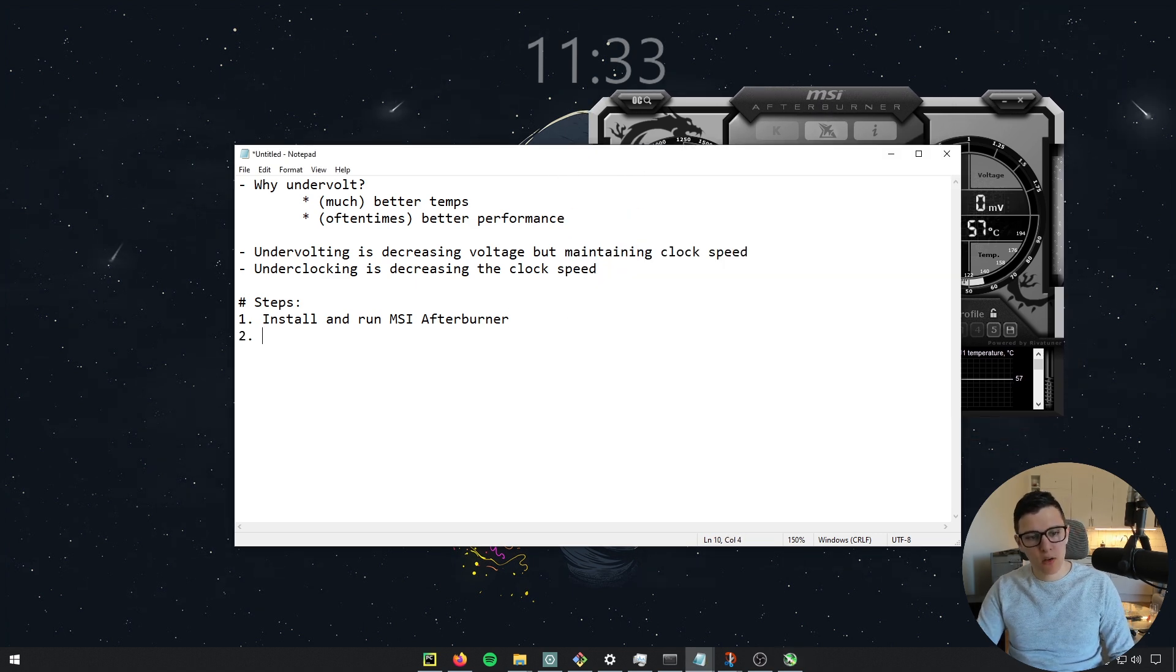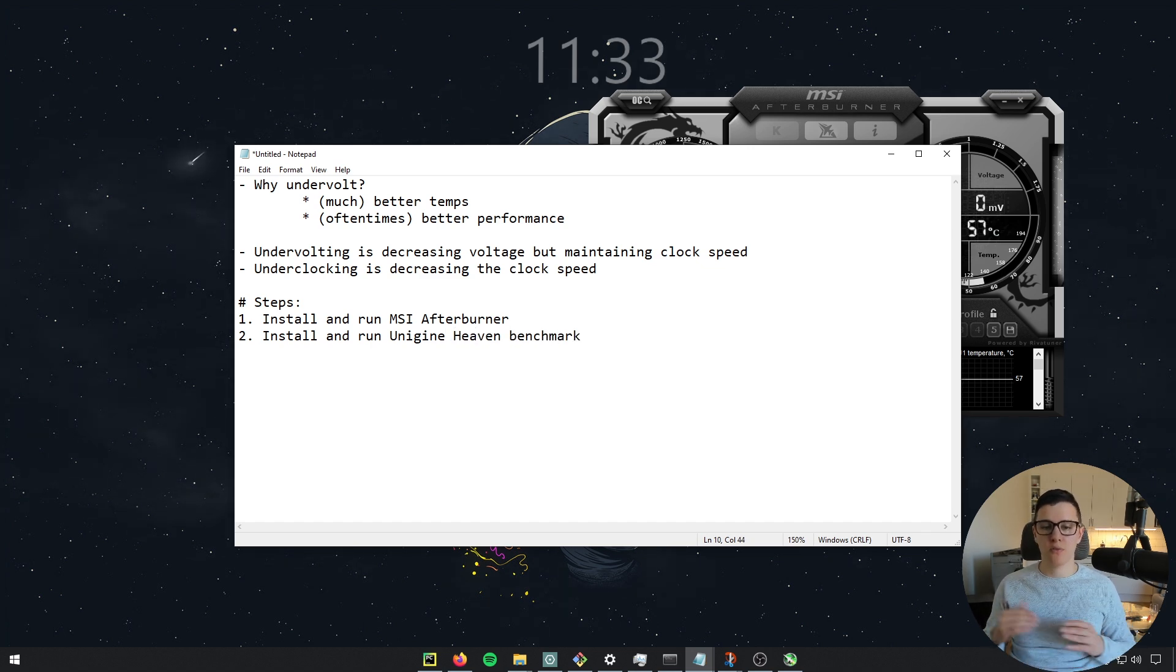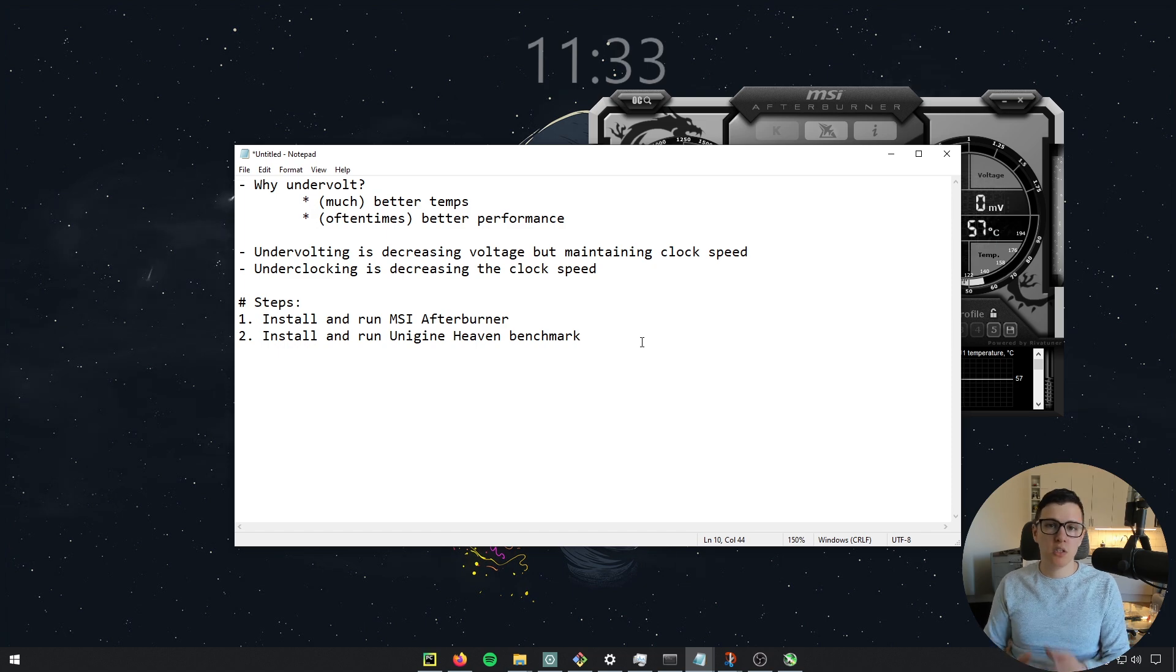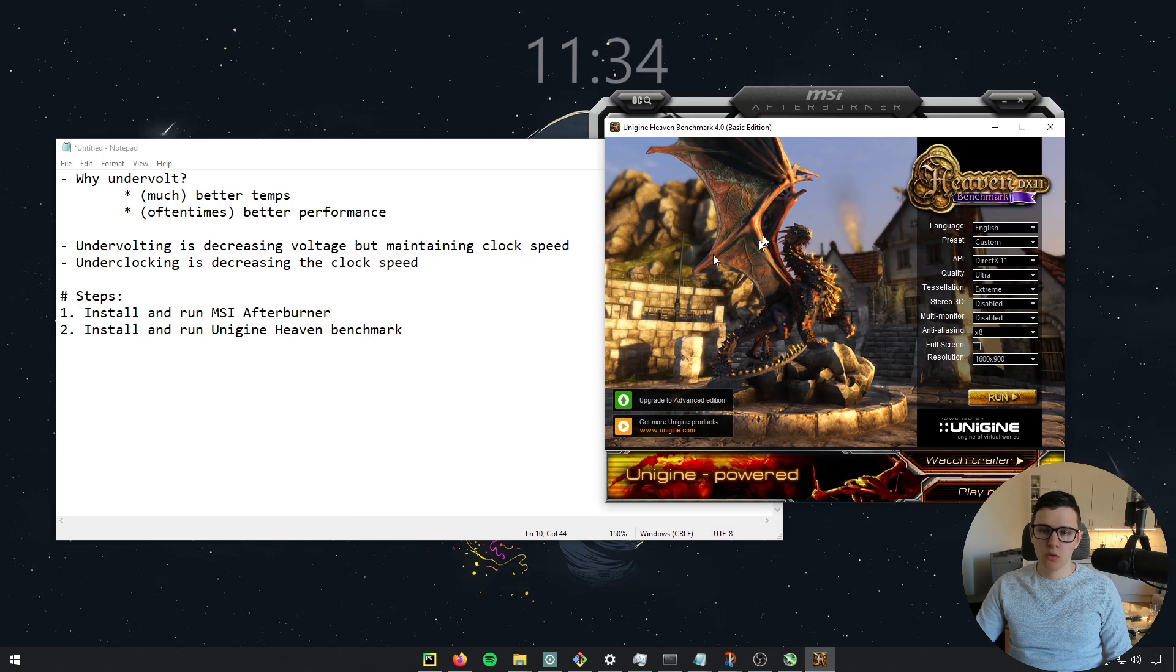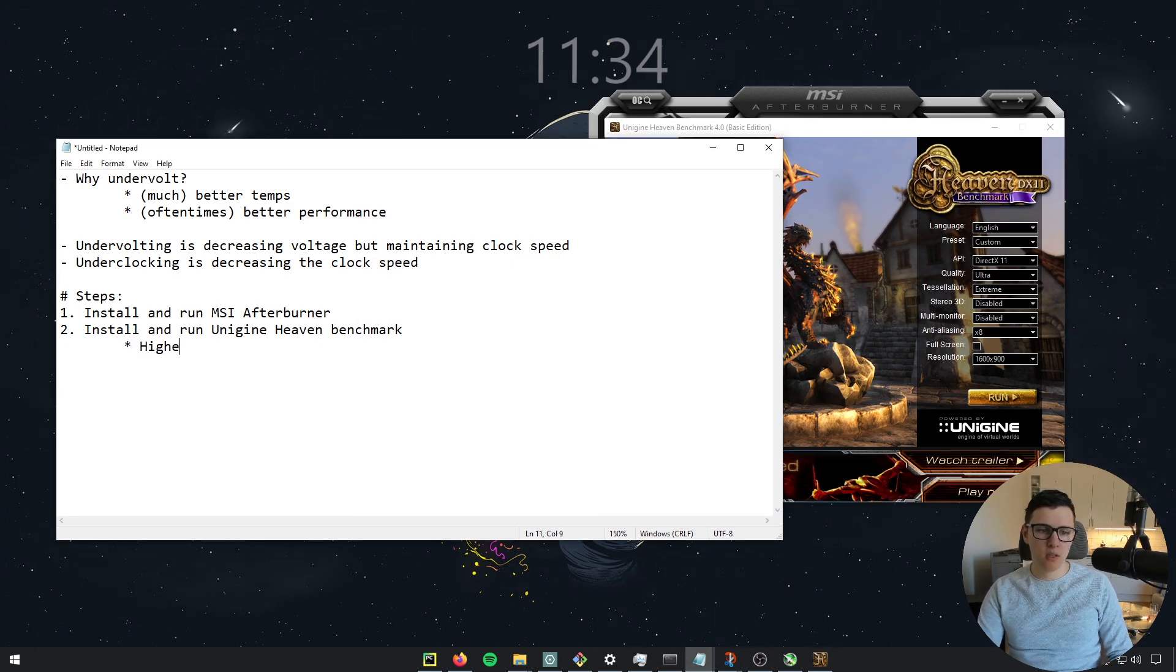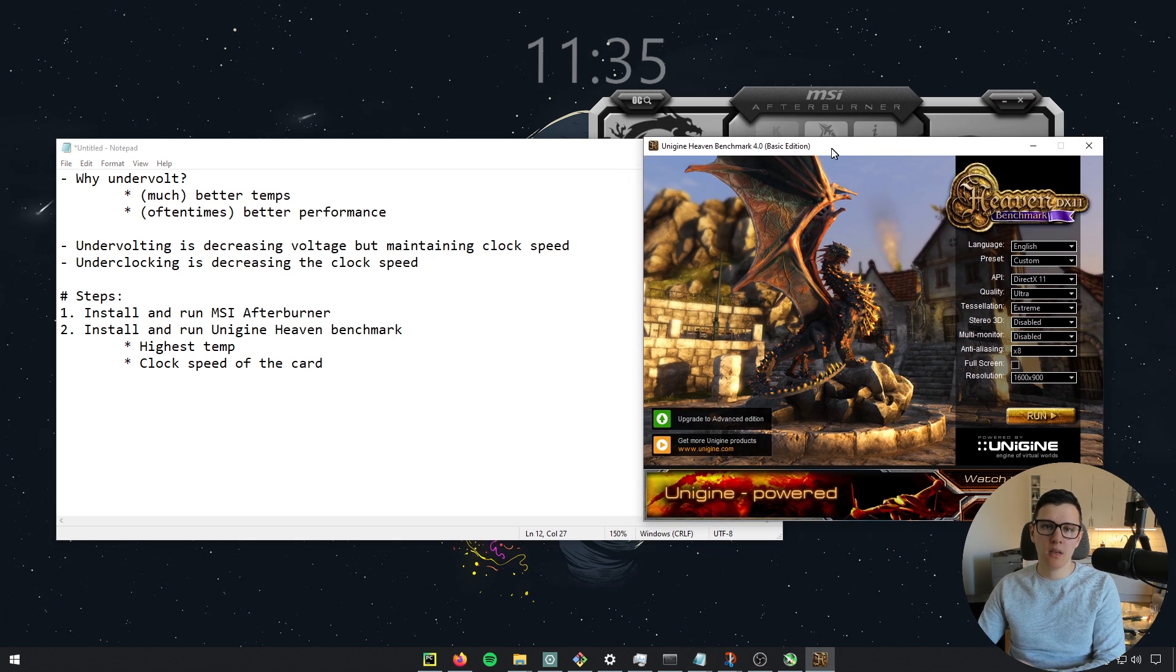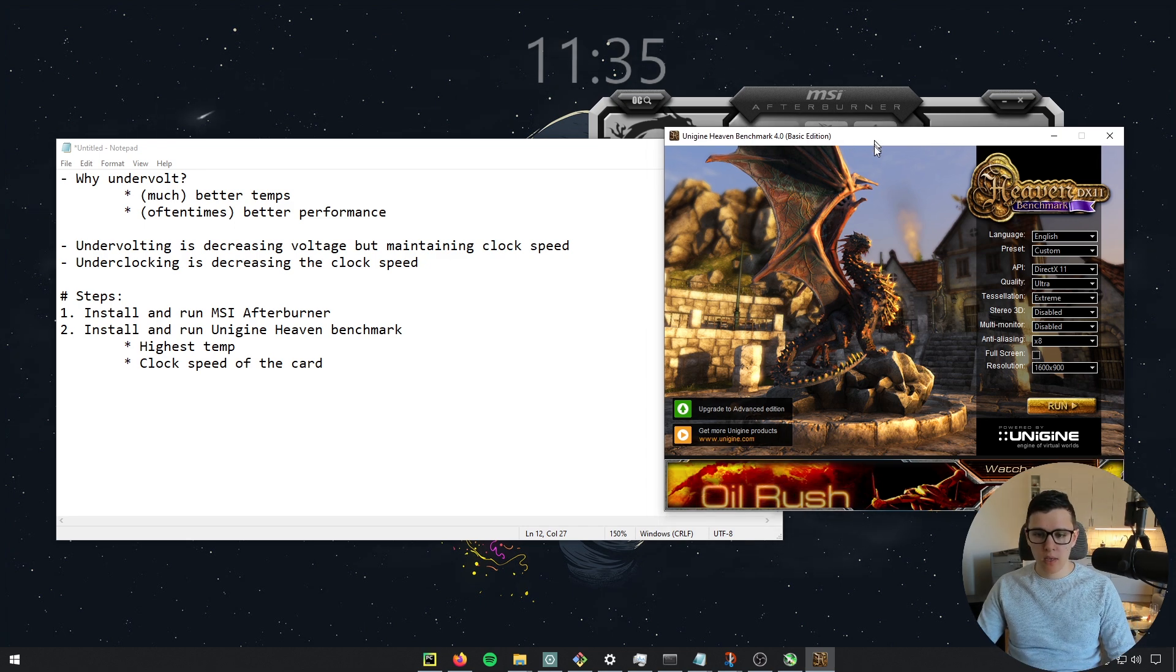And then also install and run Unigine Heaven benchmark. There's going to be a link in the description for that as well. Basically, this is to test the stability of your PC and check what the performance is. So when you've installed that, we're basically going to run it. After we run this Unigine benchmark, we're going to keep track of the highest temperature and the clock speed of the card. So those are the two main things. And then we can compare after the undervolt and before the undervolt. So let me just run this.